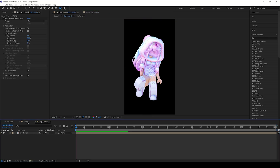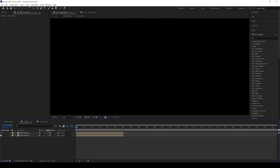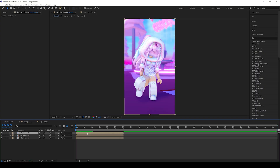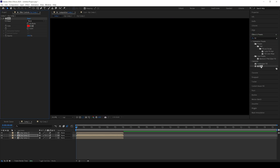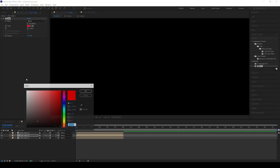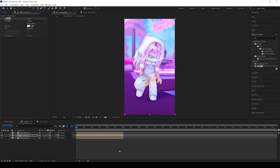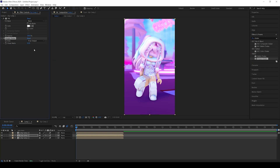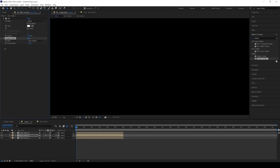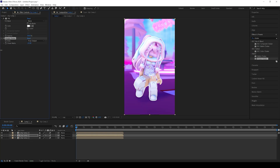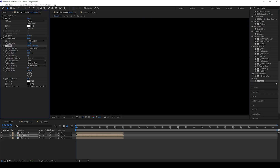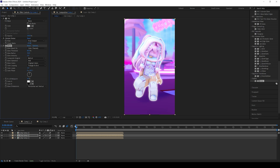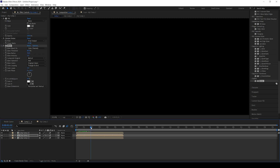Duplicate the roto-brushed clip, then search for the Fill effect in Effects and Presets and add it onto the bottom roto-brushed layer. Then search for the Simple Choker effect and bring that down to about 24, or wherever you see fit. Then search for the Glow effect, turn the glow radius up a little bit, and there you go — that's how you do the outline in After Effects.